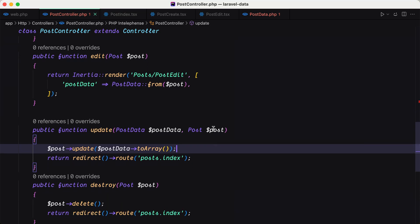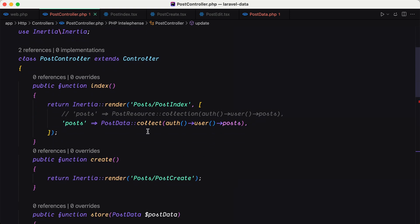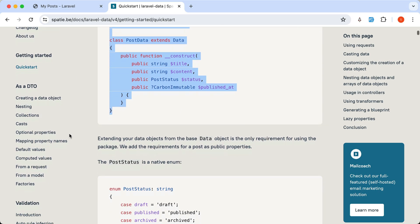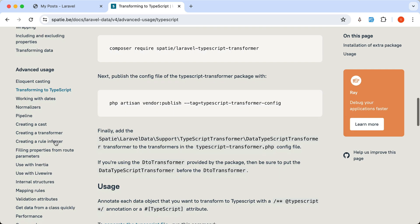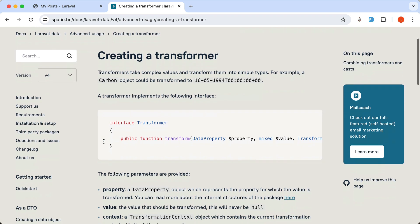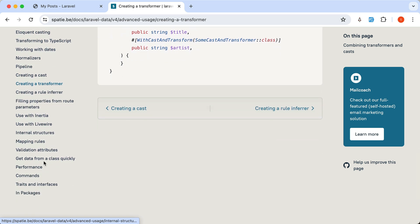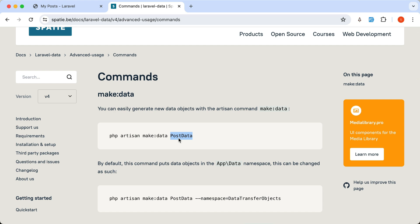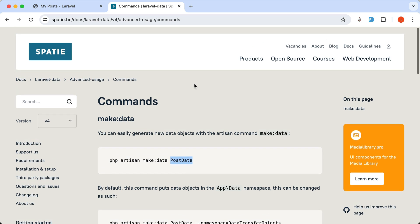This is a quick overview of how to use the Laravel Data package. We can use it as a resource or also as a request in our project. You can read more in the documentation — it also supports adding validation, skipping validation, mapping property names, creating transformers, interfaces, and many more use cases. You also have an Artisan command to create a data class: php artisan make:data PostData, passing also the namespace.